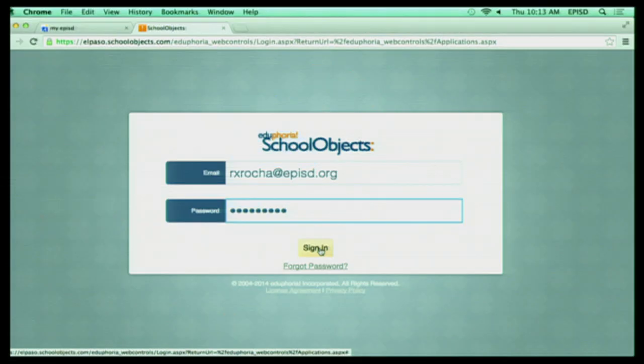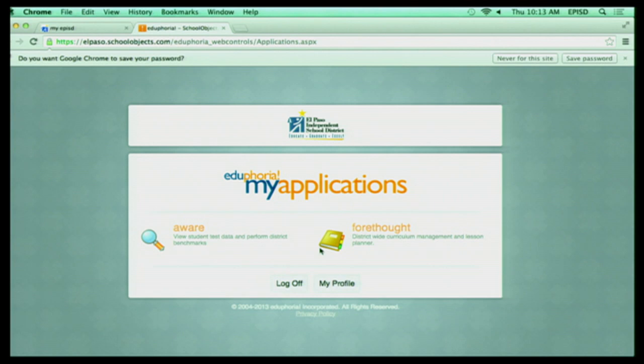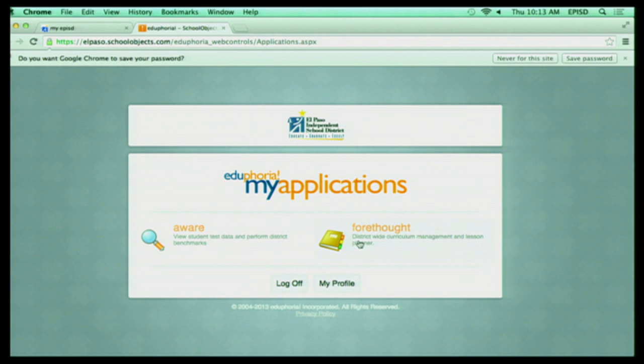Now, once you have that done and you sign in, your screen will look pretty much like this. You're going to see Aware, Forethought, and as a teacher, you're going to also see your PDOS links, where you have your walkthroughs, information, things like that. But what we're going to focus on right now is Forethought. And it's going to be on the right-hand side of your screen with a little picture of the book.